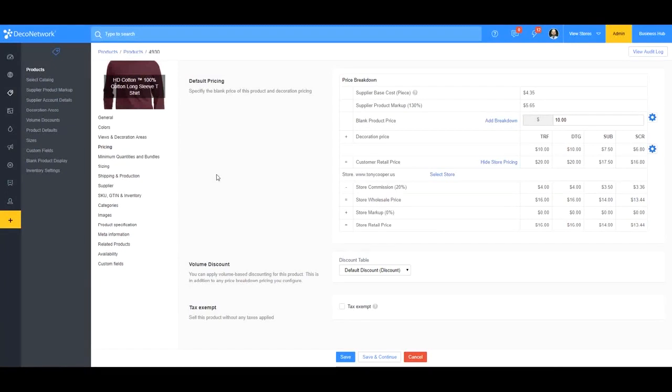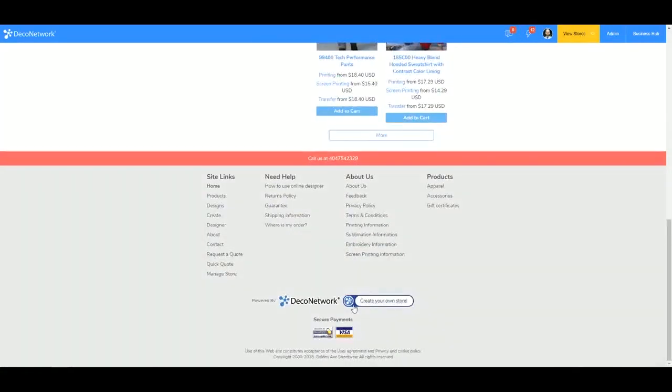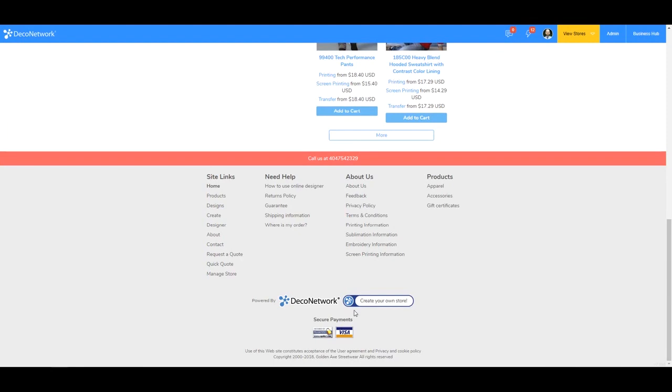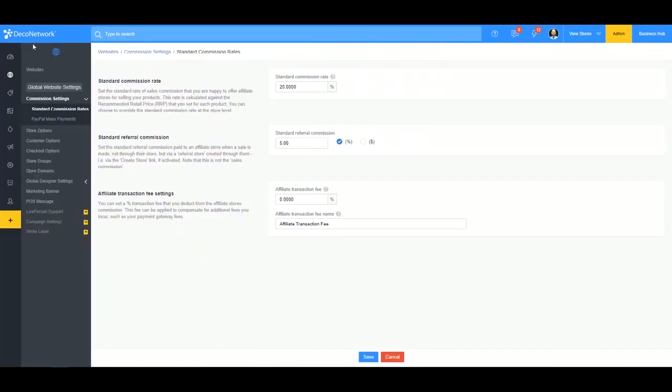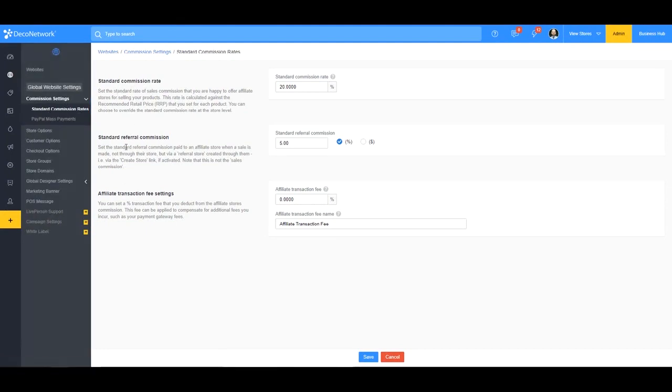Okay. Now we'll discuss referral commission. So a referral commission is if you have a site that you display this create your own store button and affiliate stores are signing up through other affiliate stores. You can give them a little bonus for each sale that's made on the corresponding store. So let's have a look here. If I go back to websites and then the standard commission rates, I can set a standard referral commission, and here I've set it for 5% so you can set it at a percentage level or you can set it on a dollar amount too. So for this one, I've just set it for 5%.